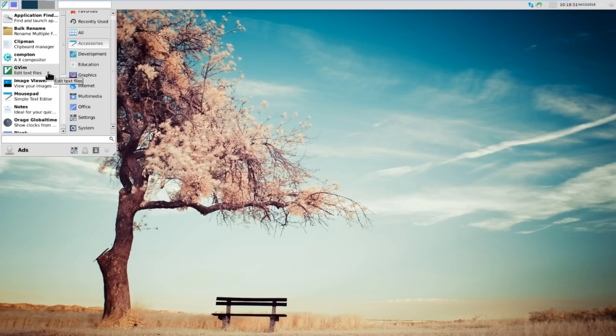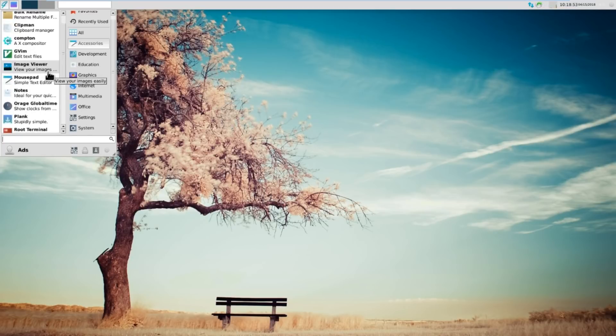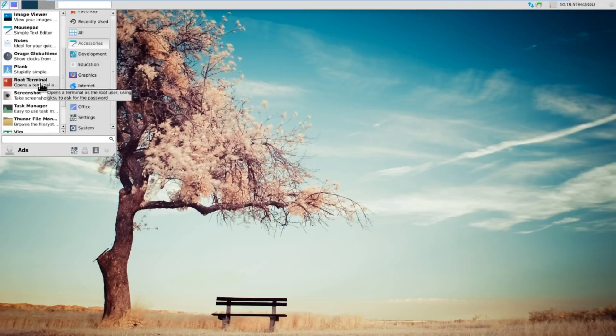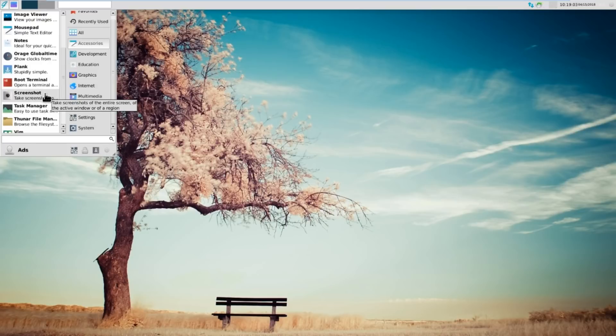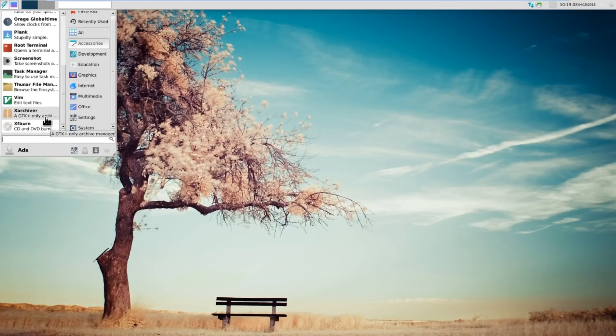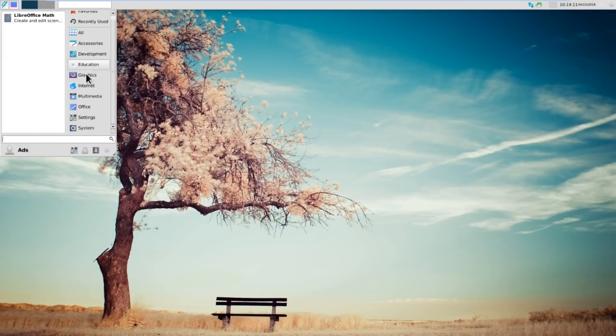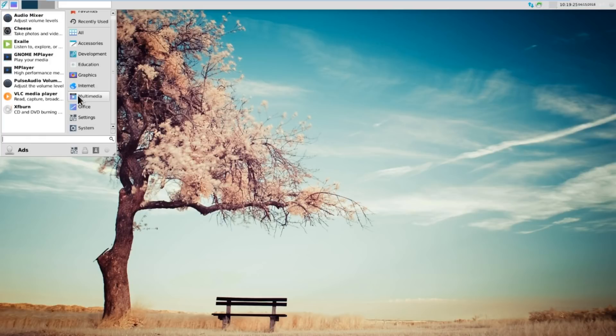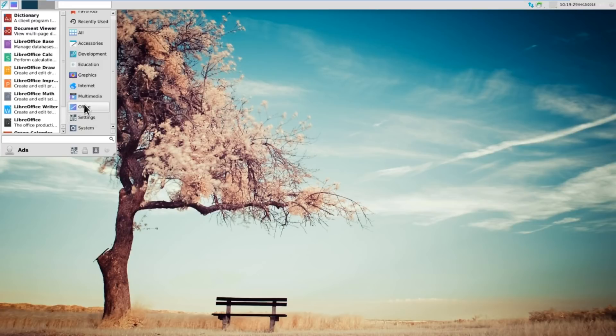We've got GVIM, Editing Text Files. You've got Compton for X-Compositor. You've got Root Terminal, Plank, Screenshot. Thunar File Manager. Vim's in there. XFBurn. Graphics. Rossetto's there. You can put GIMP in if you want. Internet. You get Firefox. You get Thunderbird. You get HexChat. You've got the GhostBSD IRC channel. Multimedia. Office. Full LibreOffice.